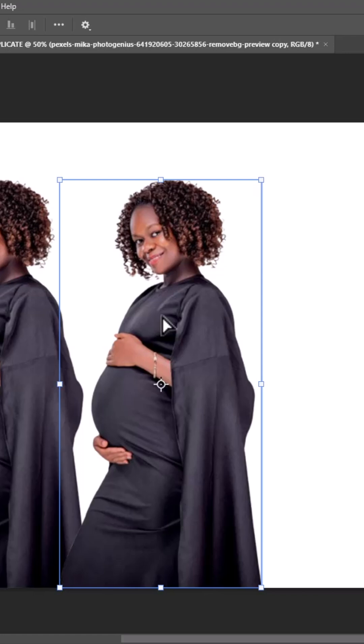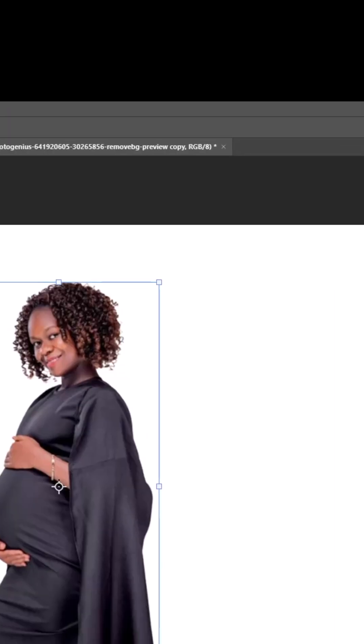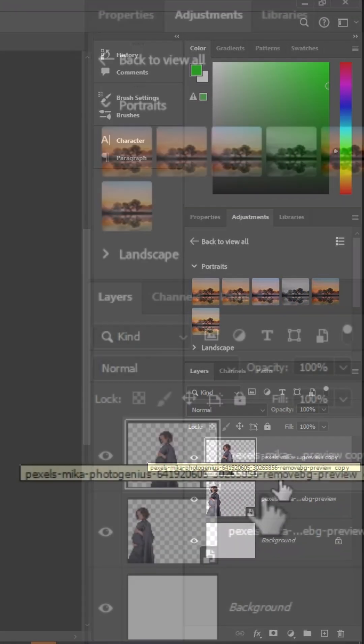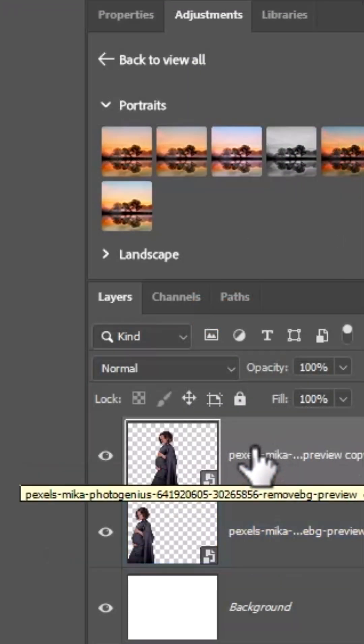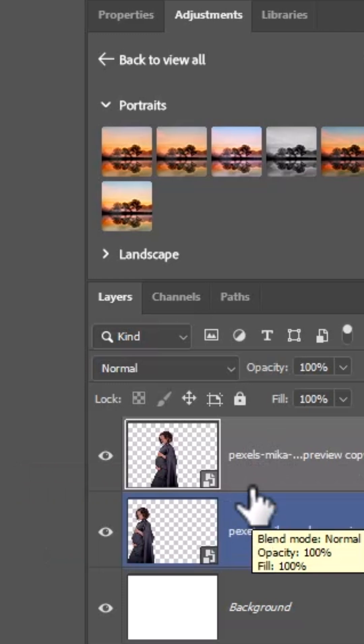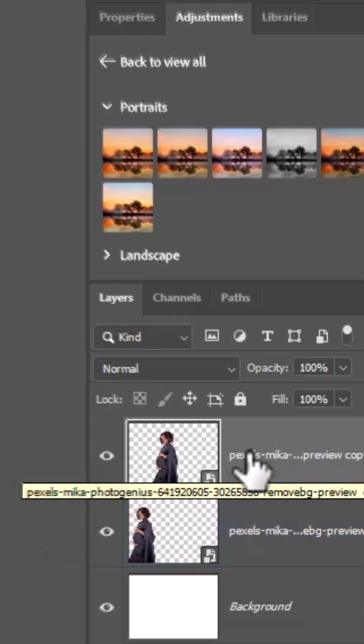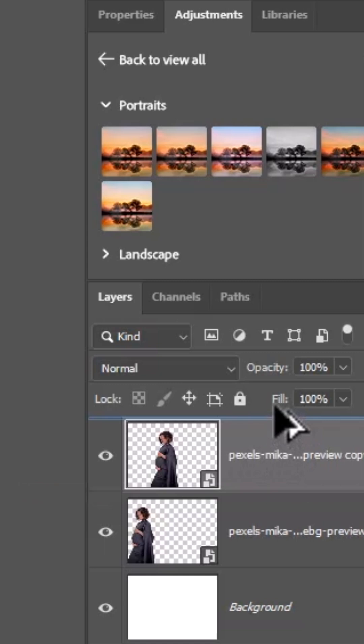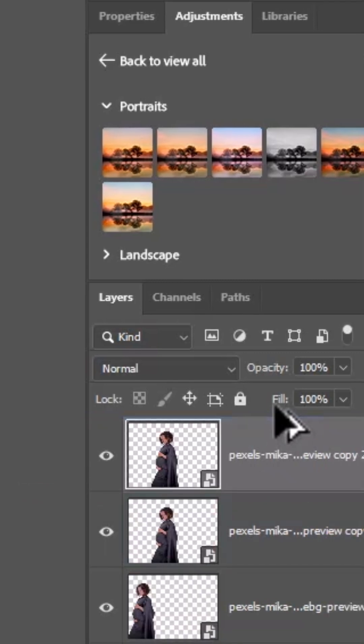Another way to duplicate this image is to come over to these panels. As you can see, the image of this lady has become two tracks. You can select one here, hold down Alt and drag it up until you see this blue line and release it.